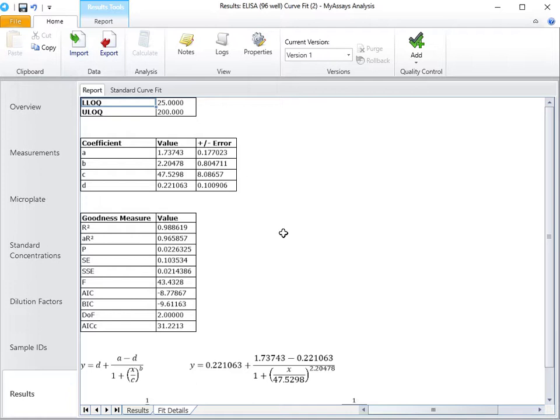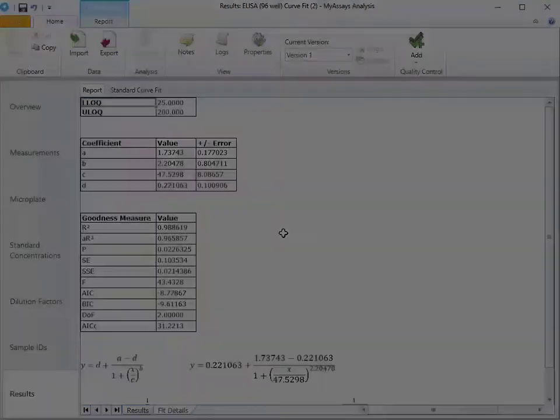For more information on working with MyAssays desktop, please see our online training course. If you have any questions about the available tools for performing 4PL and 5PL curve fits, please email us at support at myassays.com.